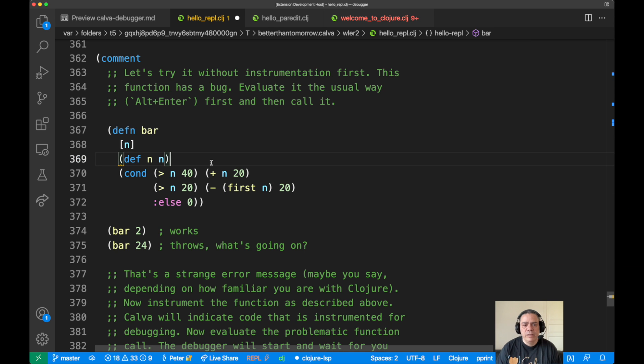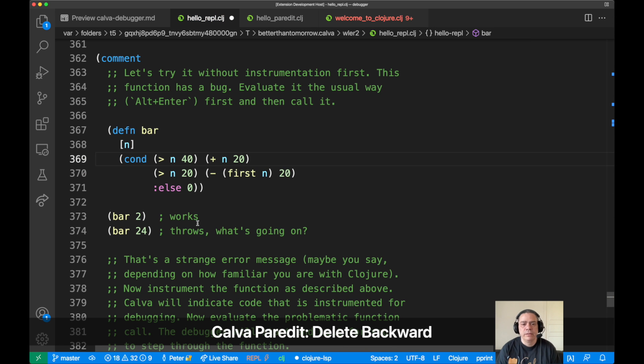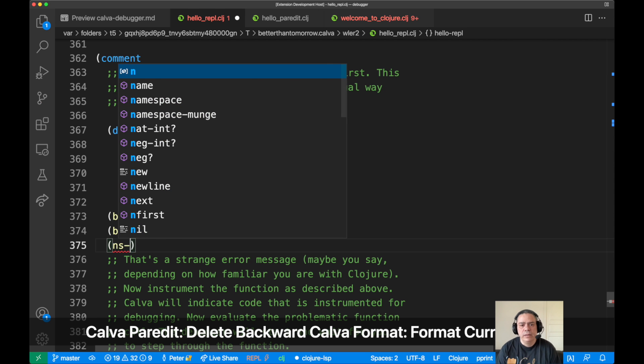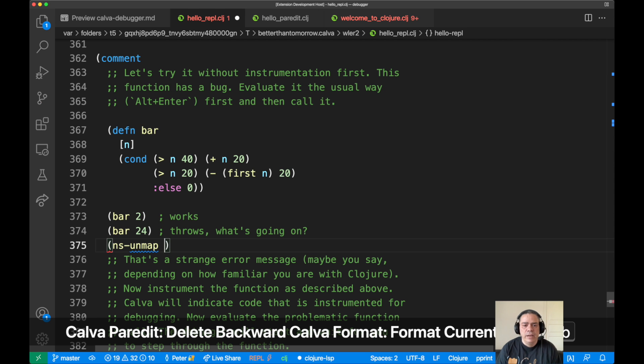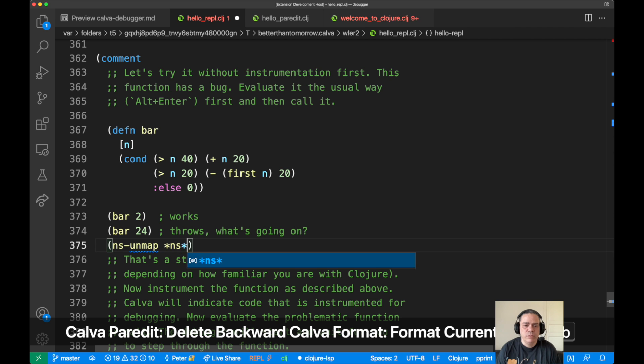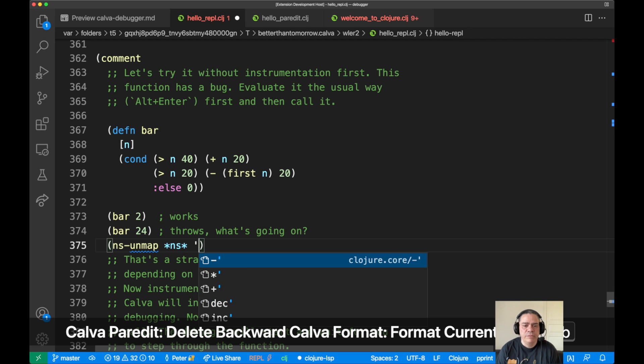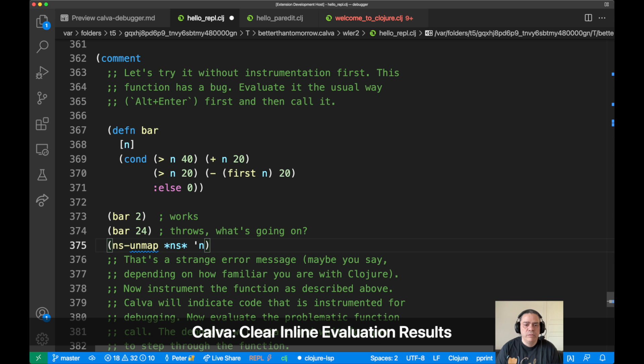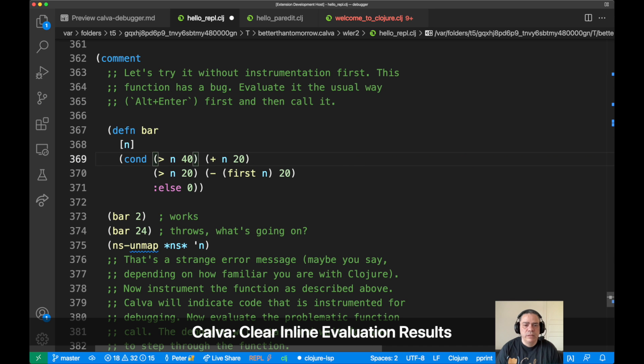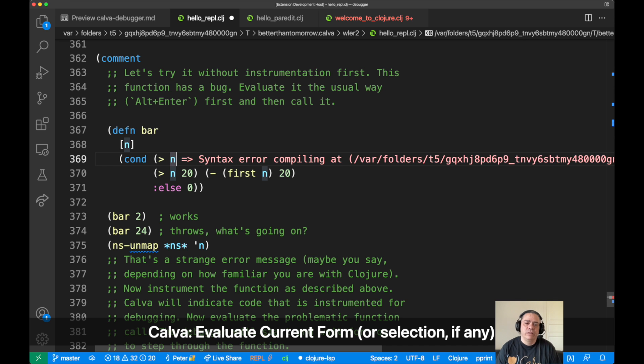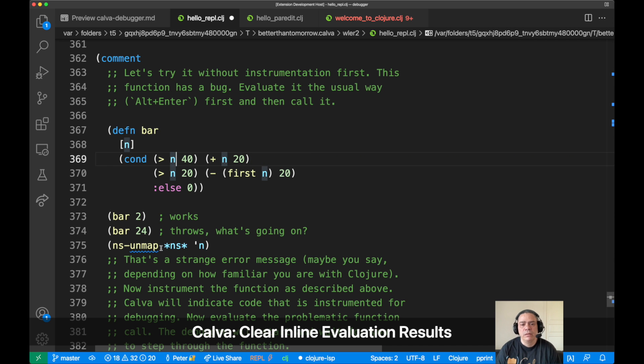So that's definitely one way to do it and it works for many cases, but sometimes it can be of course more complicated than this. Let us remove this global binding of n first here. So if we remove that one you can see now we can't evaluate these expressions because n is not in the global scope, which is what the Calva REPL can help you evaluate.